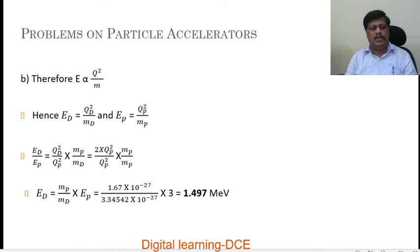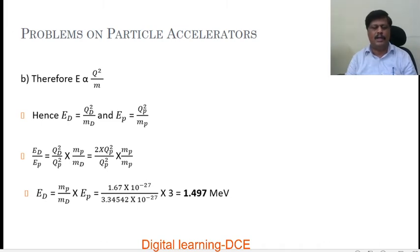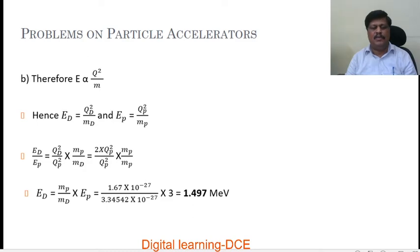By substituting the mass of the proton as 1.67 into 10 power minus 27 kg, mass of the deuteron as 3.3452 into 10 power minus 27 kg, and energy of the proton as 3 MeV, after simplification we get the energy of the deuteron as 1.497 MeV.